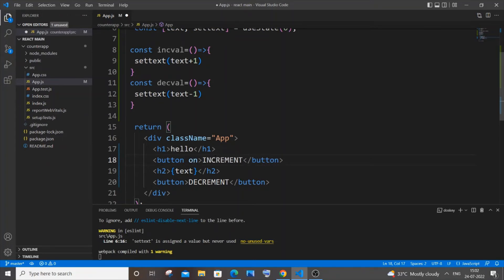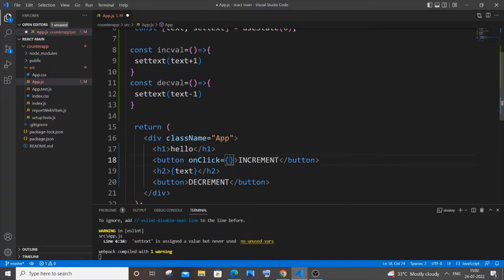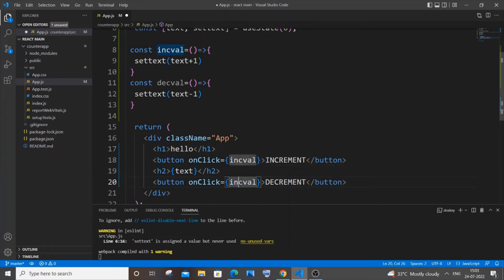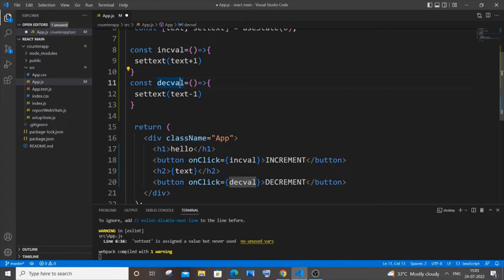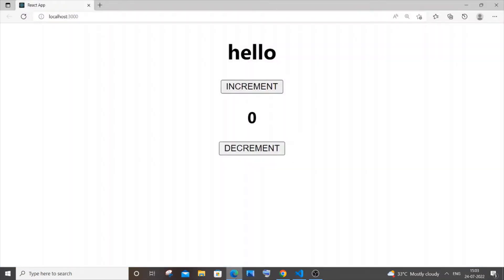Go to each button and add 'onClick' with a capital C. For the increment button, set onClick to 'incrementValue'. Copy that and paste it on the decrement button, naming it 'decrementValue'. Be careful with arrow functions when referencing them in onClick.